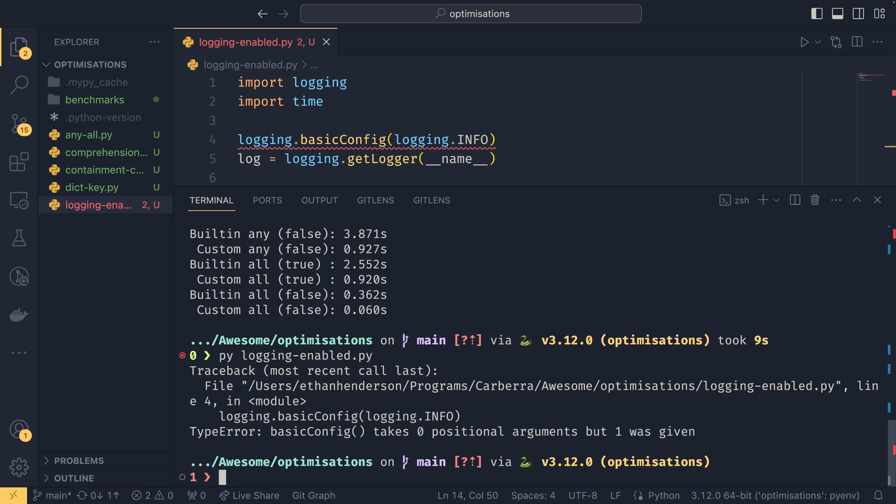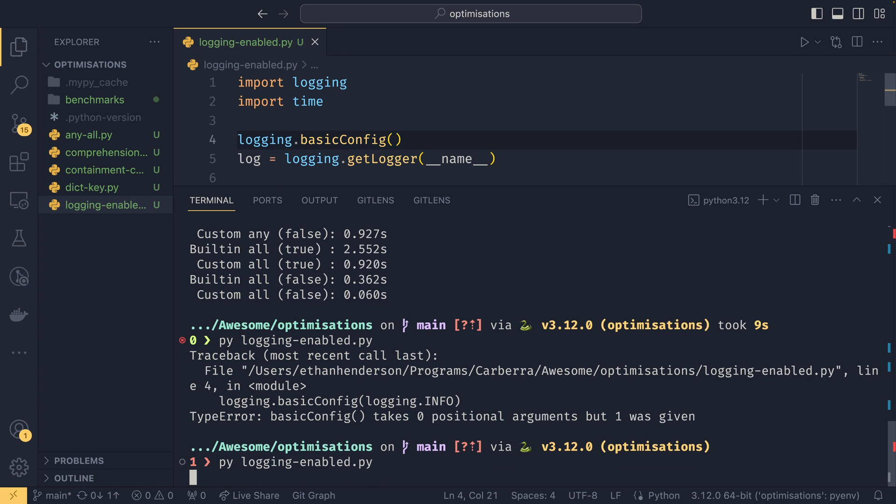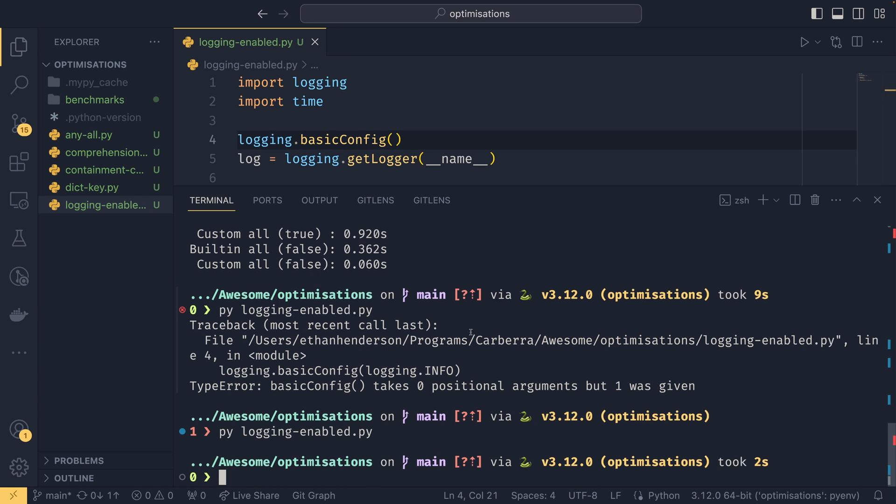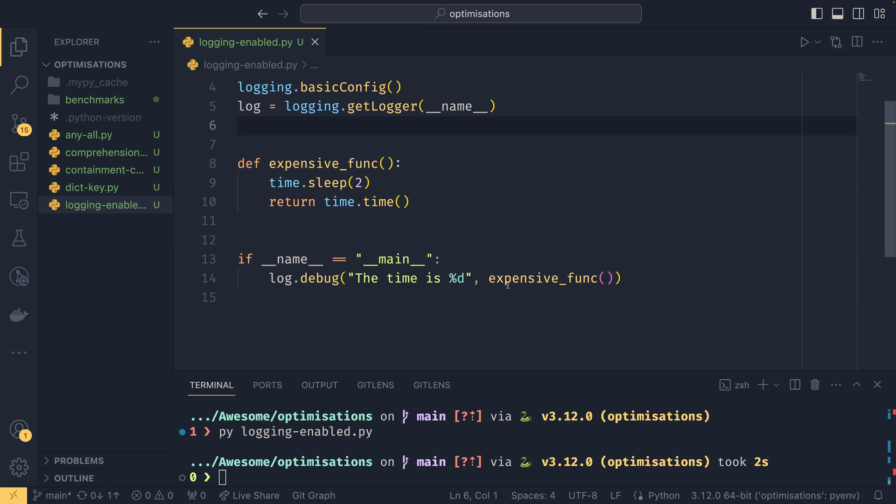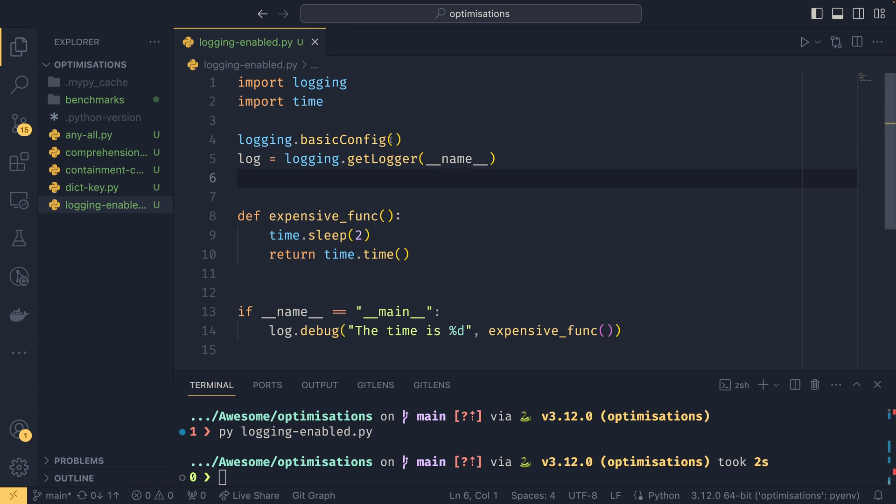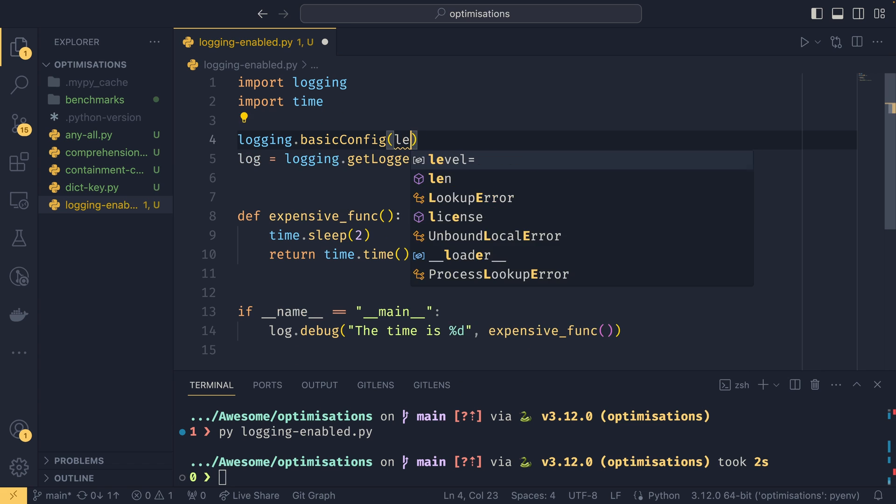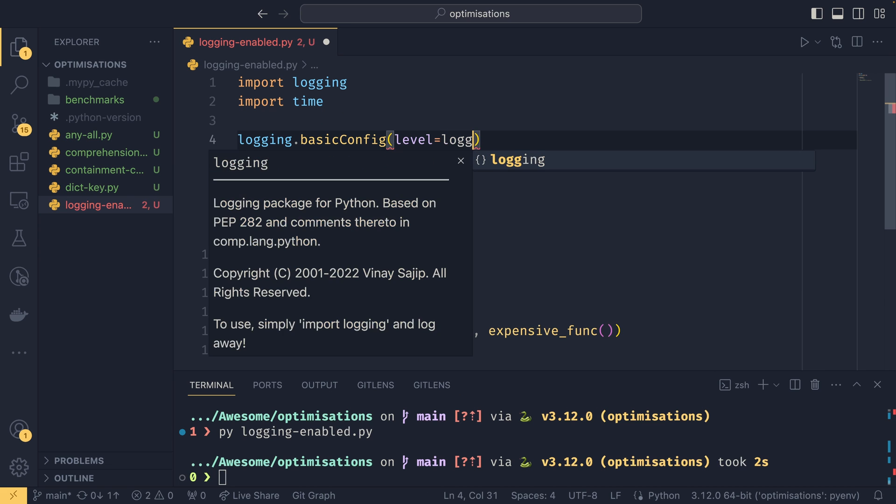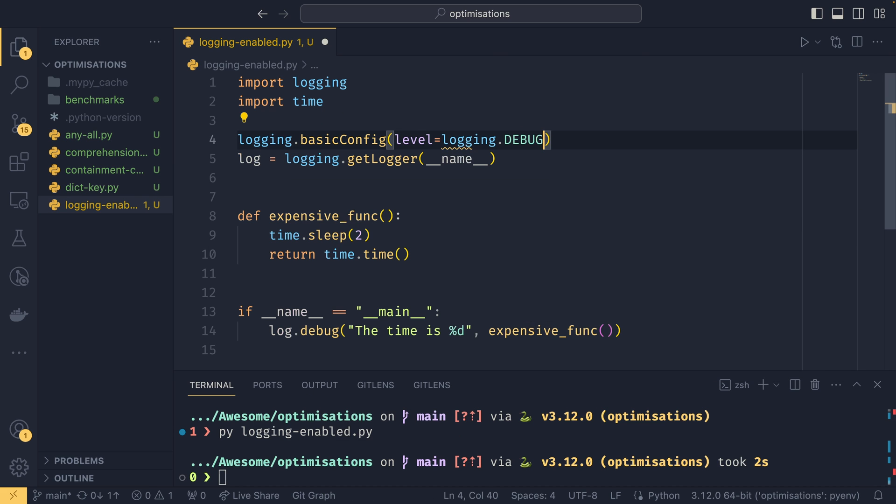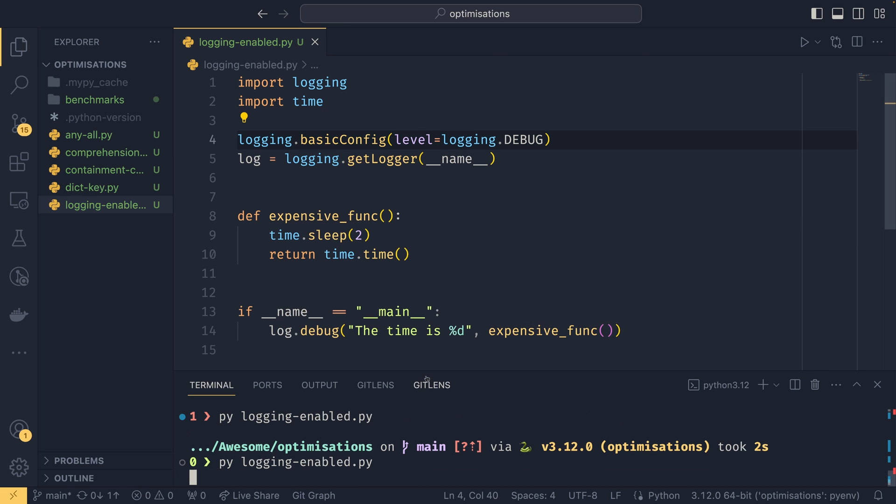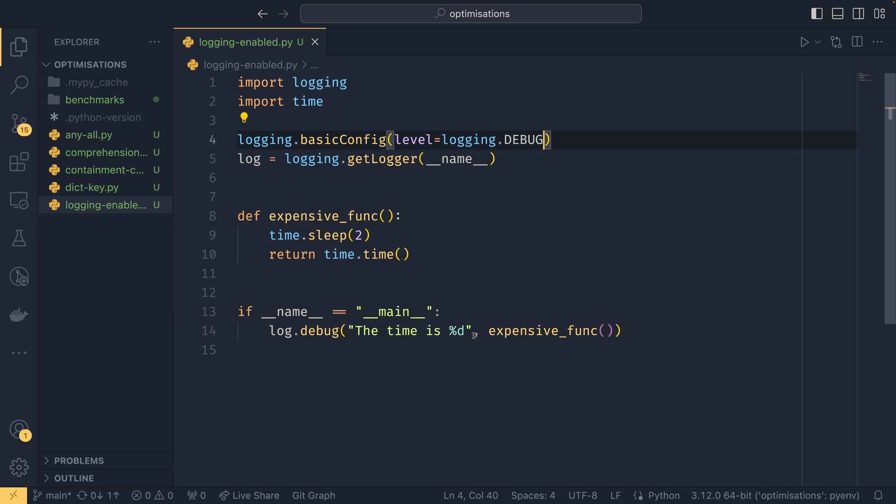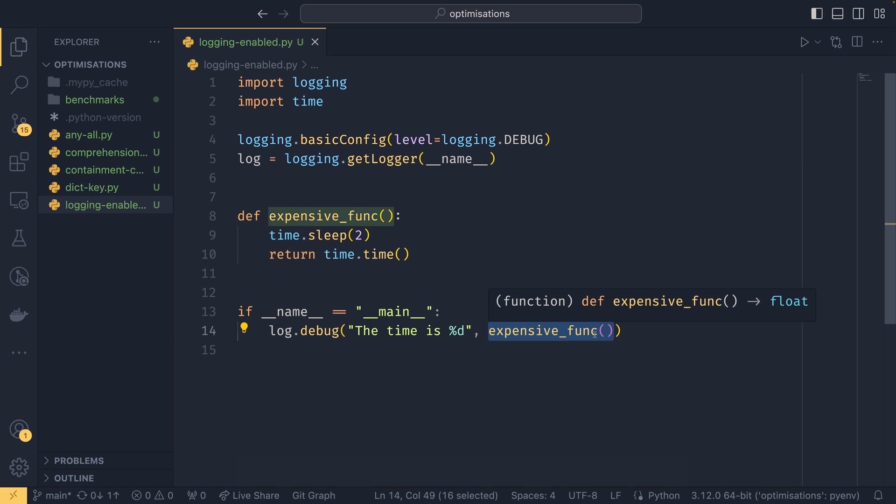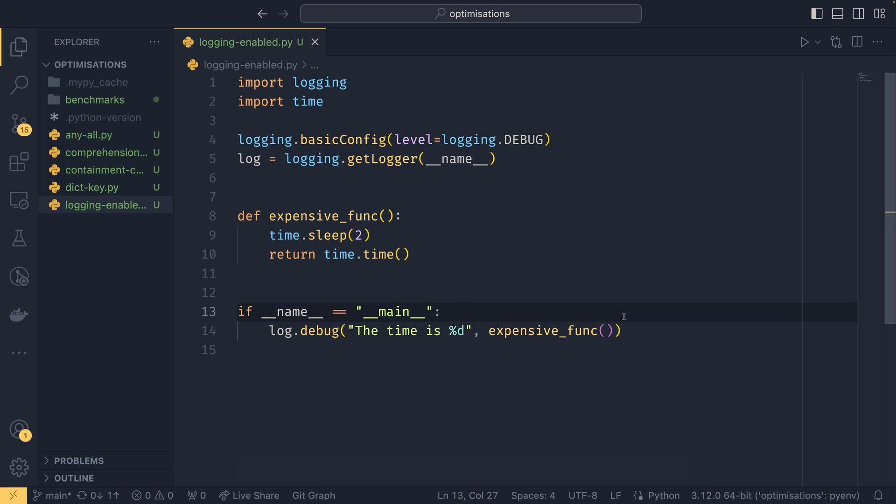You can see that it still has to wait the two seconds and then we don't even get anything out of the logging. If we did level equals logging.debug, it waits for two seconds to calculate our thing and then we get some debug logging here. But it waits even though we don't have it enabled because we still have to run the function even though we are kind of lazily evaluating these as much as we can.